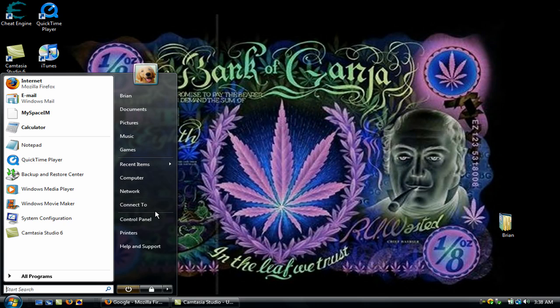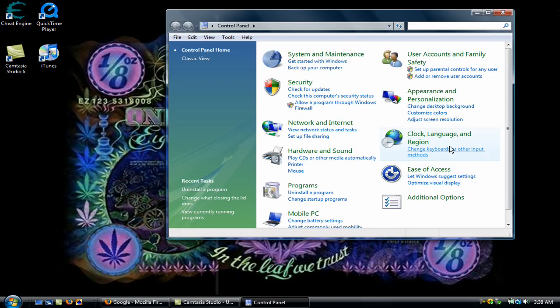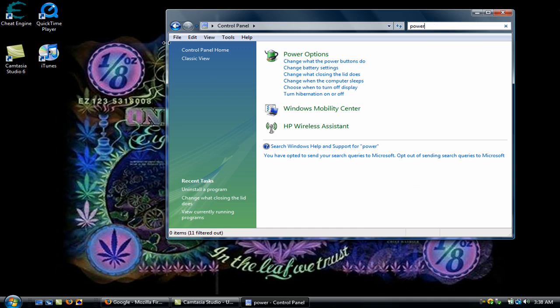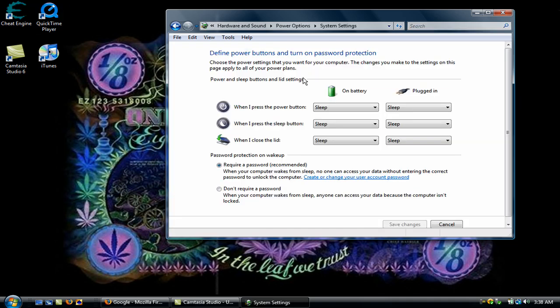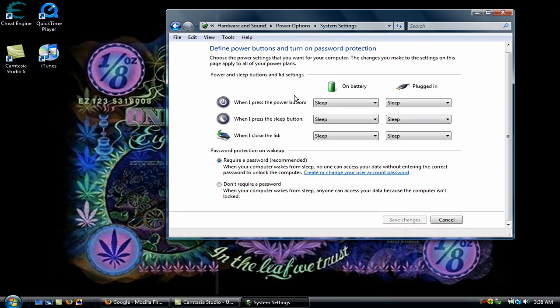Next, go back to your Control Panel, go up here to the little Search Bar and type in Power, and go to Change What the Power Buttons Do, and make everything Sleep. Okay, everything.